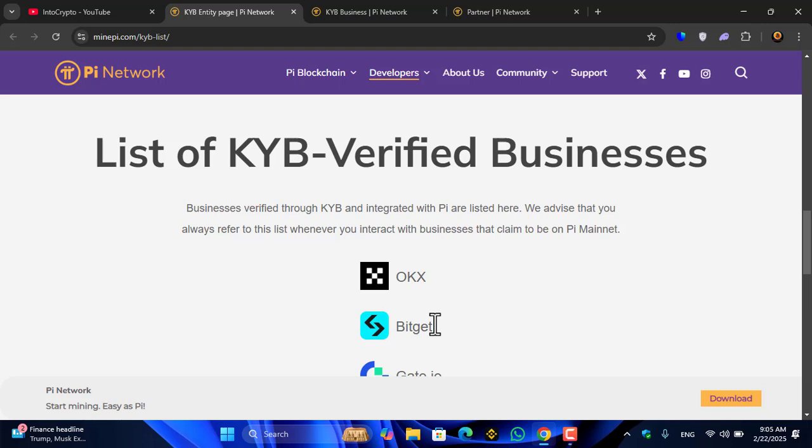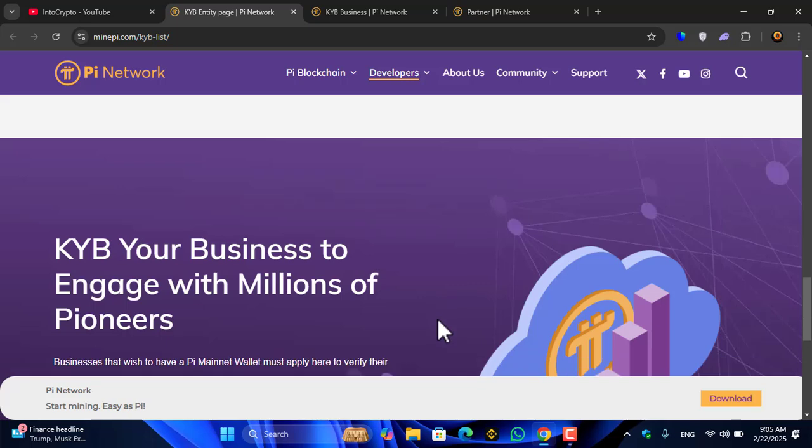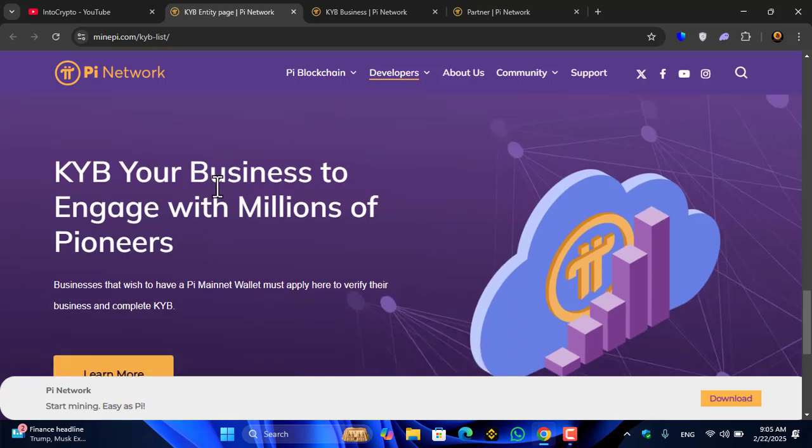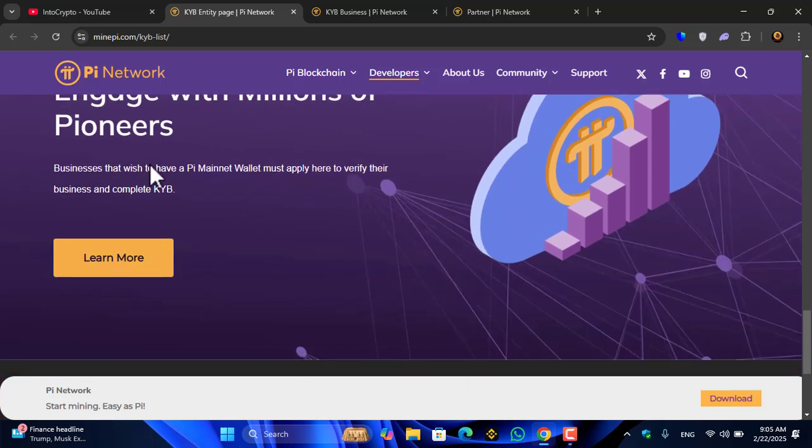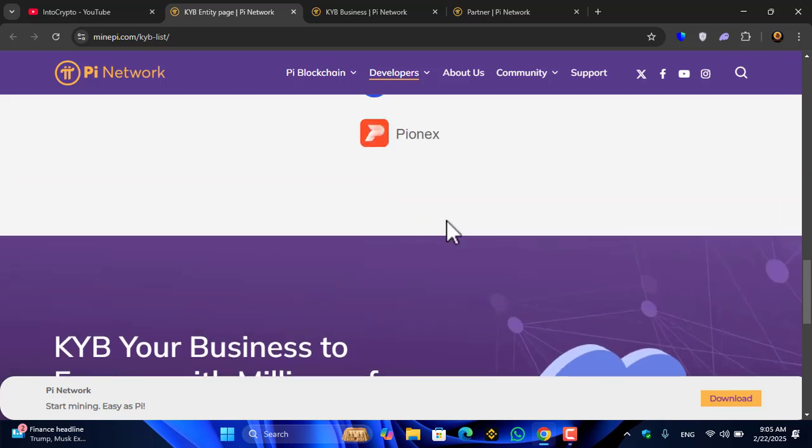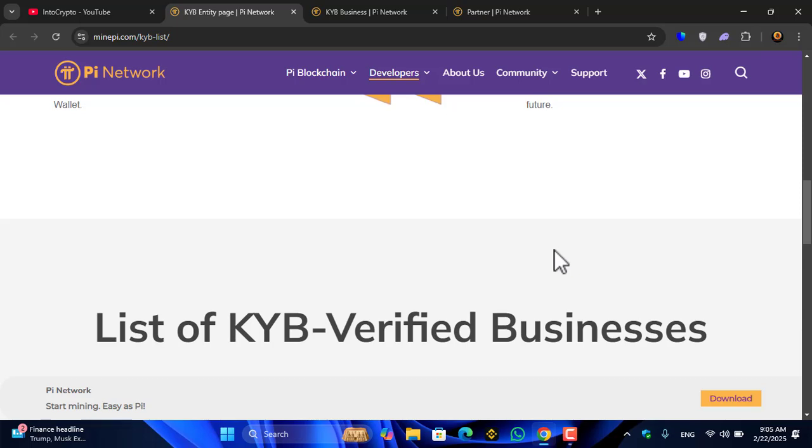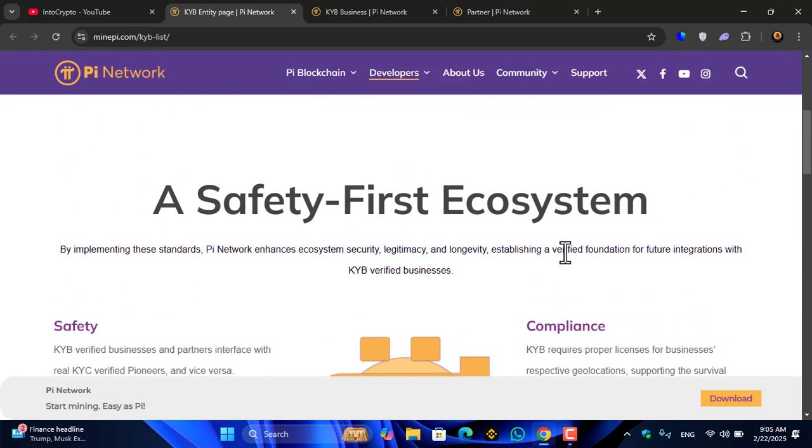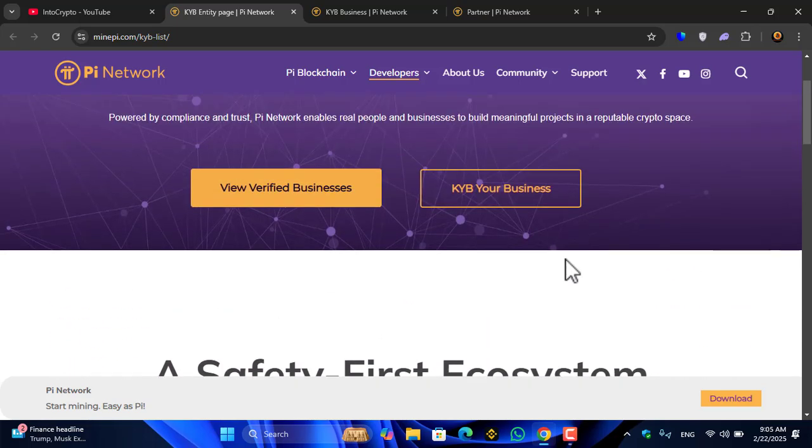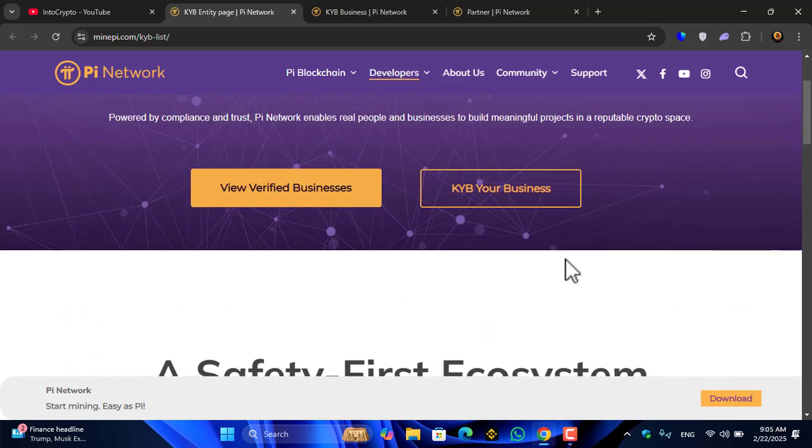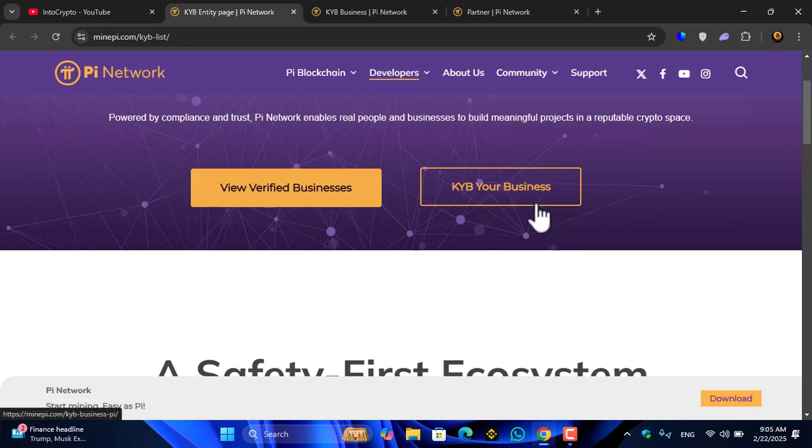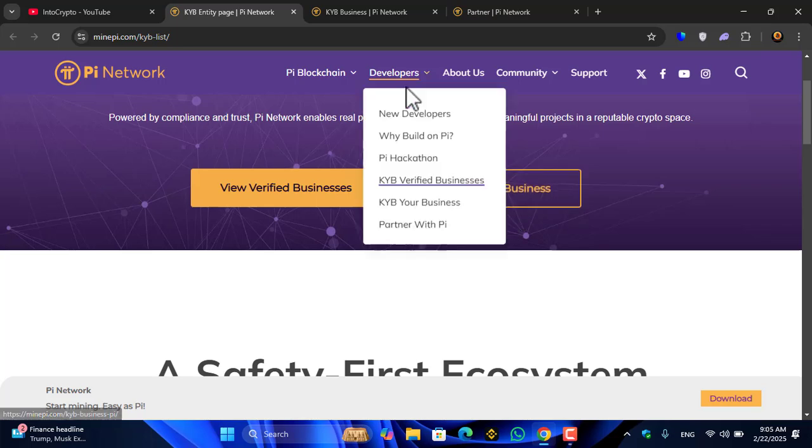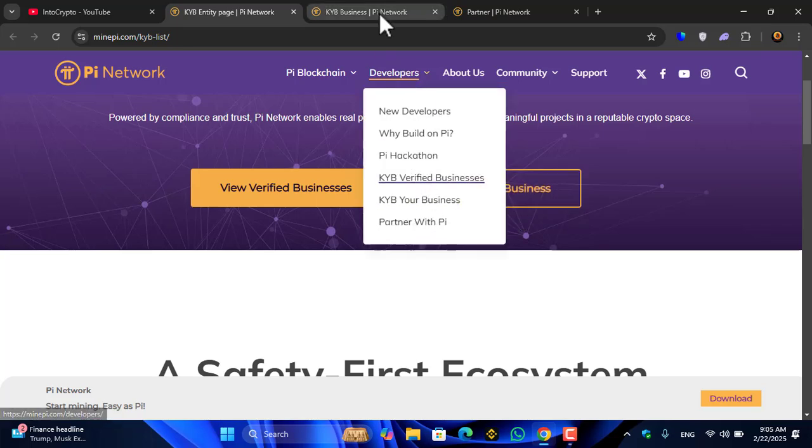KYB your business to engage with millions of Pioneers. This is the KYB information showing which businesses are currently verified with the Pi KYB. The next step: KYB your business. Currently I opened the tab.